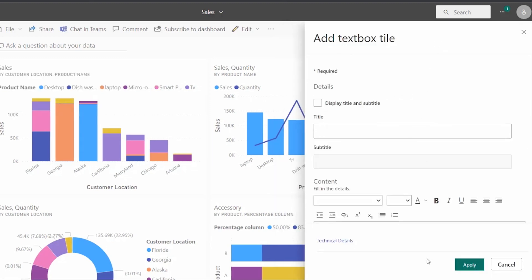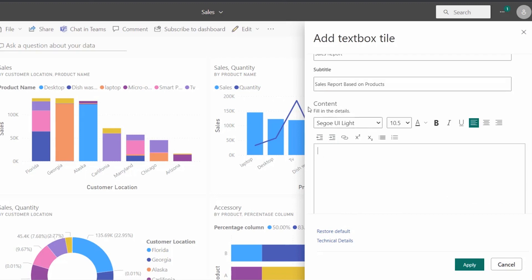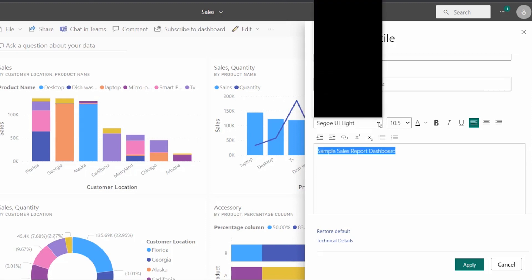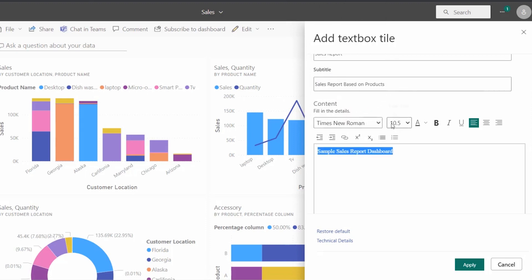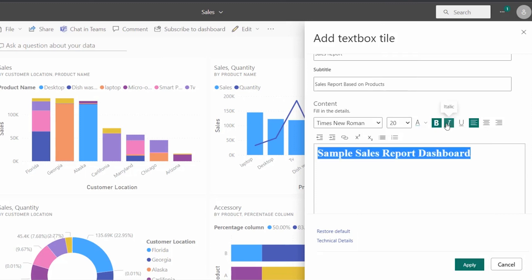A new popup appears to add a text box tile. Here we have to fill all the fields. By default the tile and subtitle name will be disabled. If you want to enable it, we can enable it and provide the title for the text box tile — the title field is a required field. Here you can see we can add content under the content section, and we can also choose different font styles and select the font size.